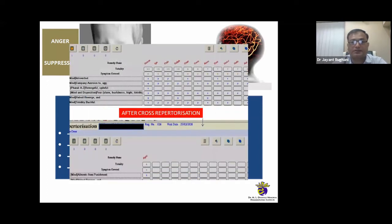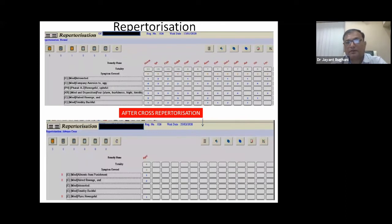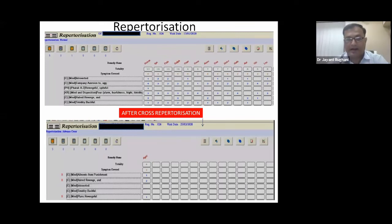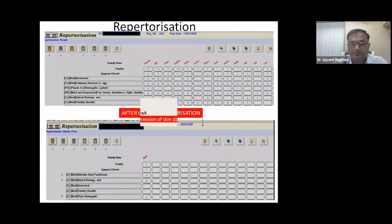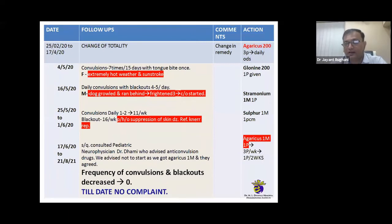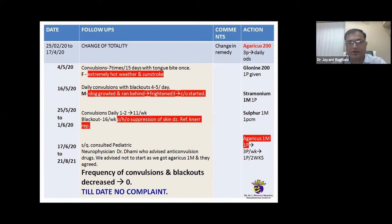Looking at the repertorization table: the first repertorization on 13th January 2020 had Natrum Mur on top, which was used but gave no response. On 25th February, one rubric — plans revengeful — was added to the earlier totality. With hatred and revengeful plans as the key characteristic, the cross-repertorization popped up Agaricus. Agaricus 200 was started. Fortunately, the response was very good — convulsions decreased and completely disappeared within two months. Agaricus 200 was given as three powders, then daily ODS.